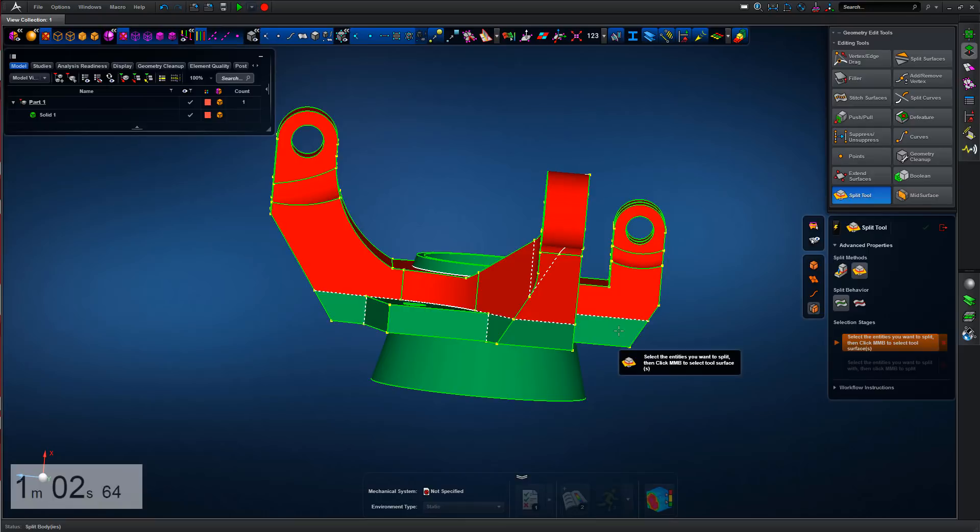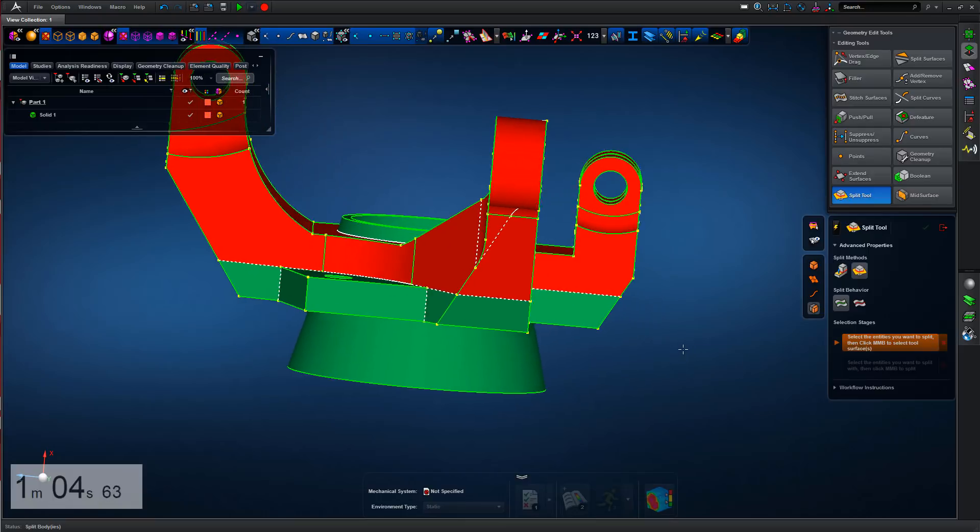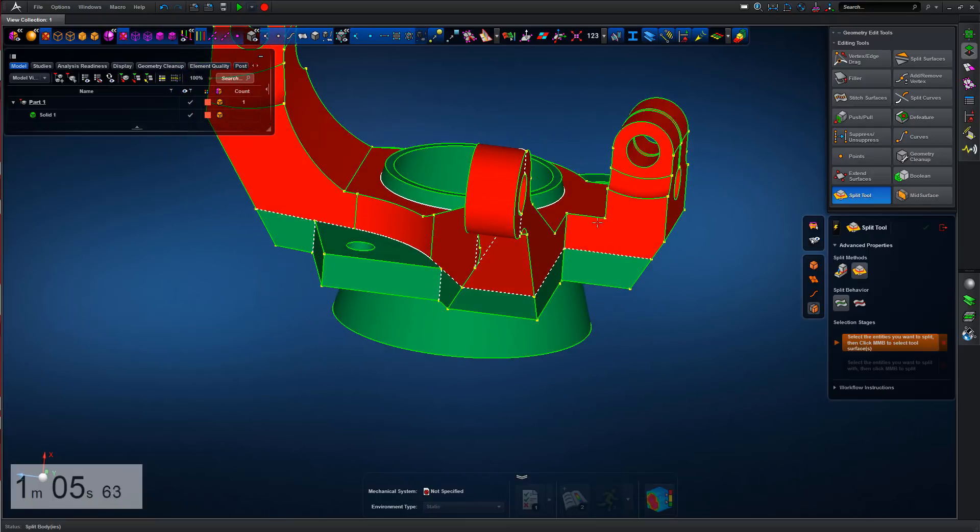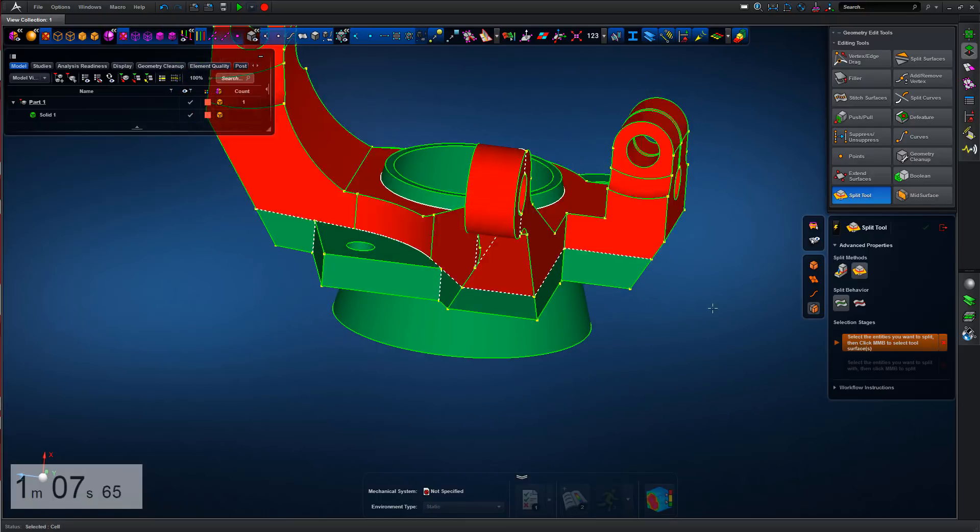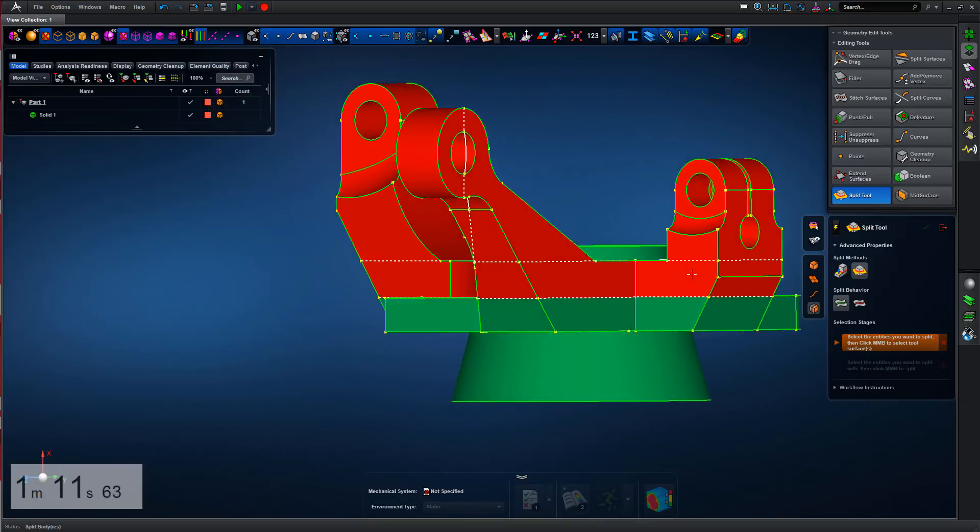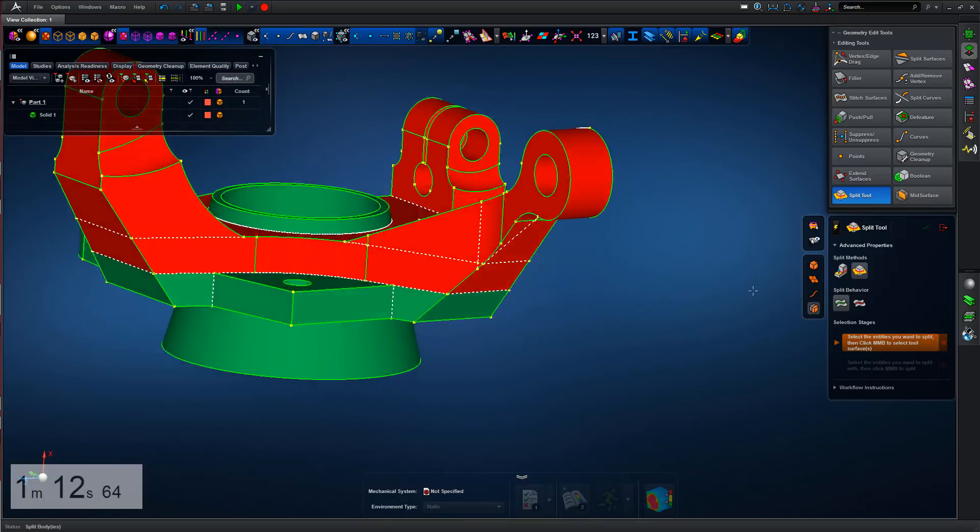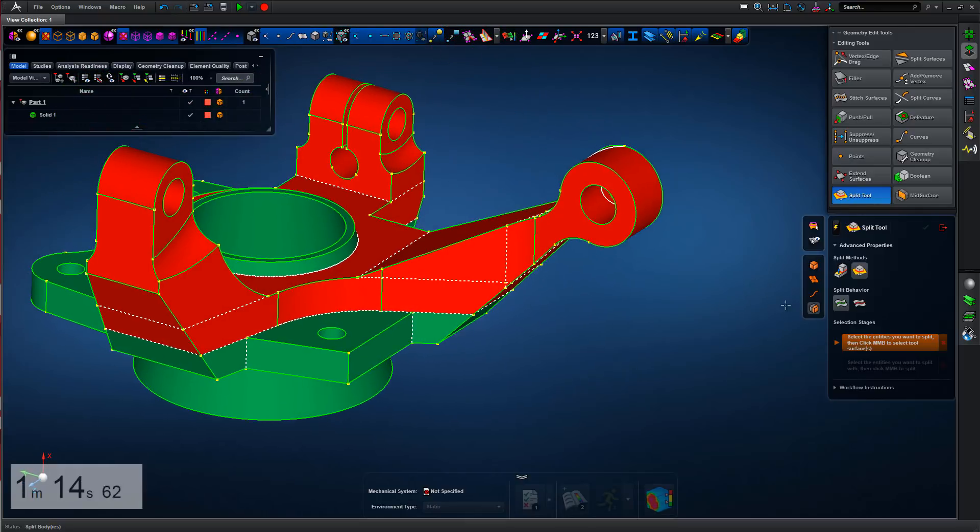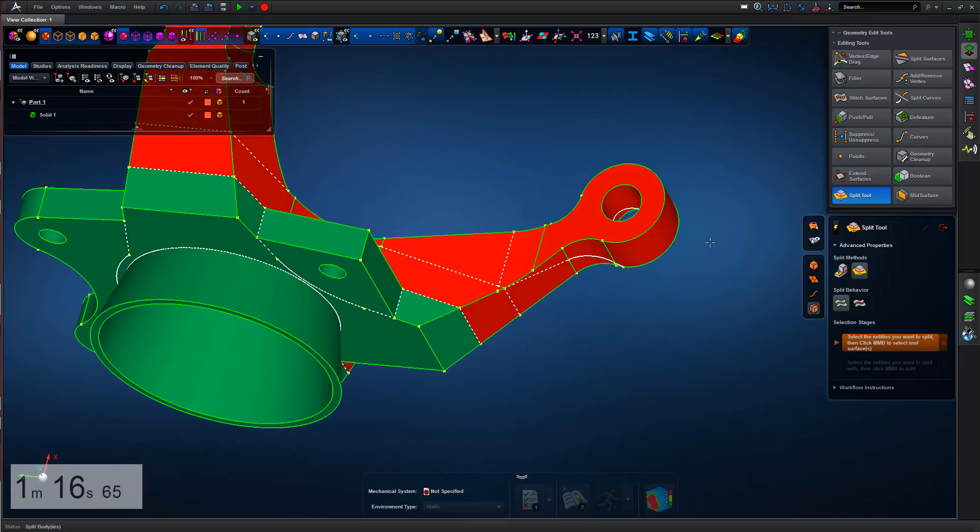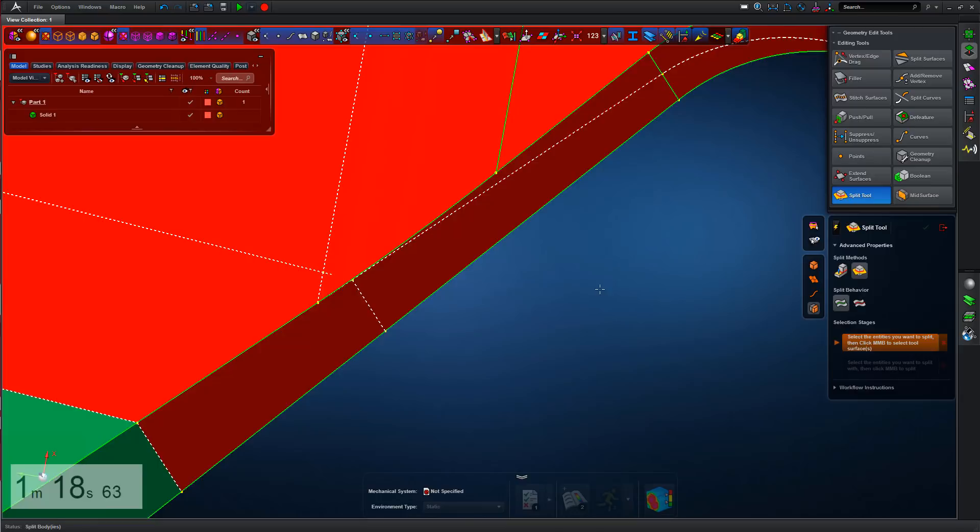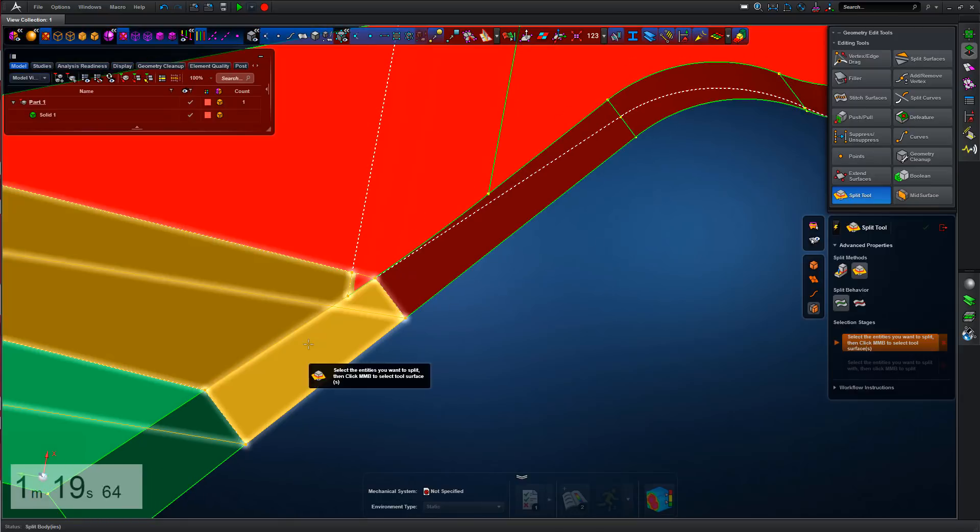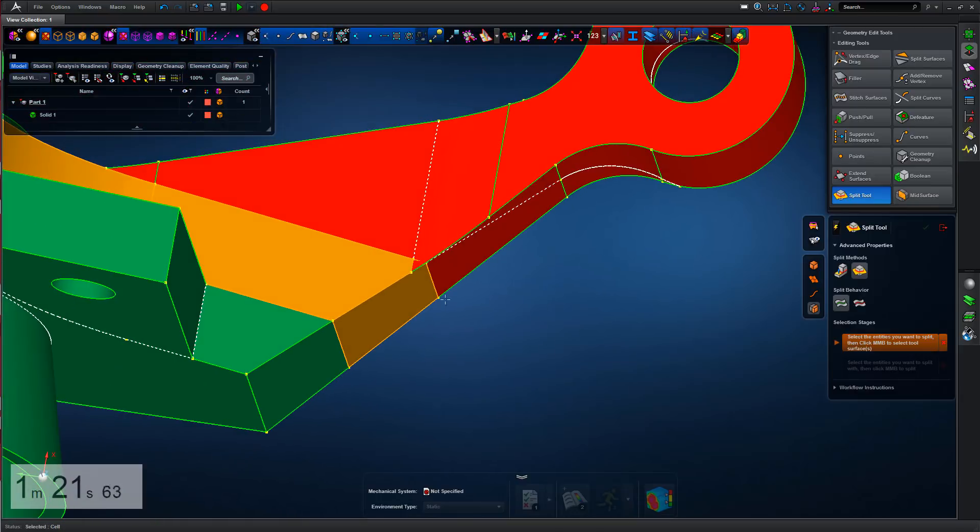A lot of this comes down to judgment and experience, but as we are splitting the geometry, Apex gives us real-time feedback in terms of the colors. So it's really a case of just chopping out, slicing and dicing as I've heard one person call this, the geometry in a manner which means we can use the hex mesh algorithm.